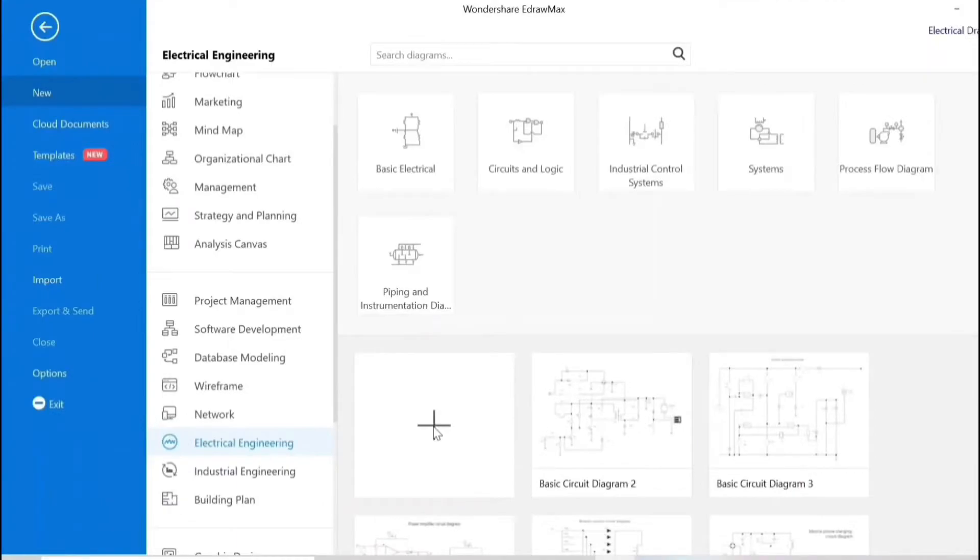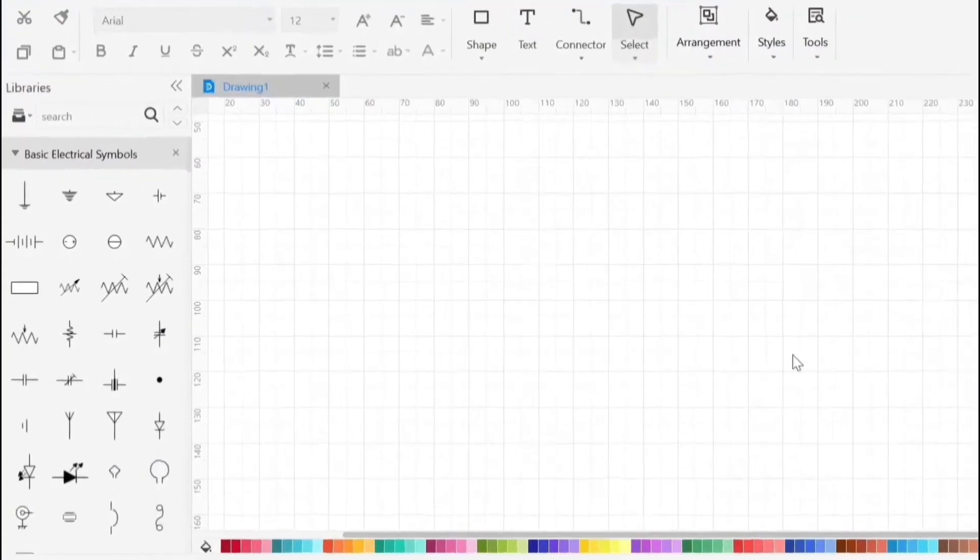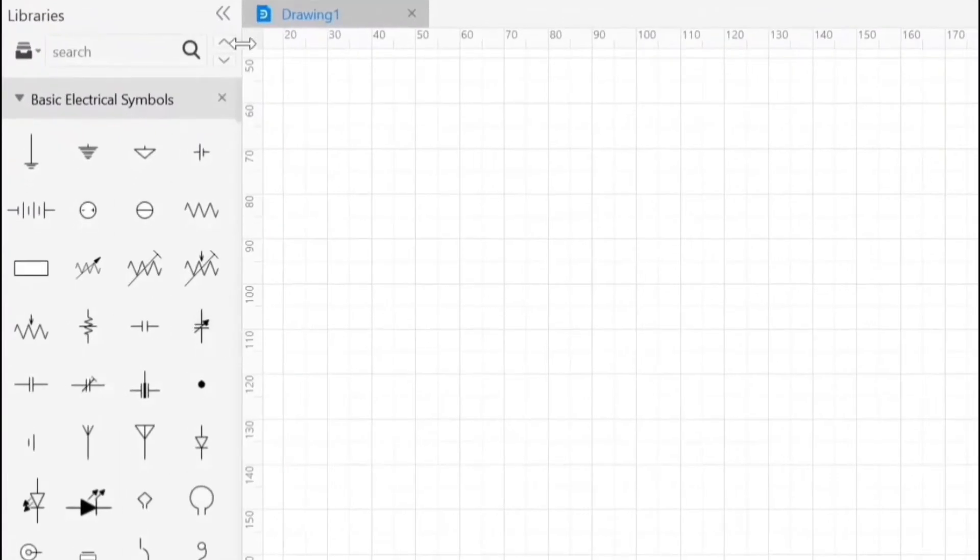Now a new drawing area is created. You can create all types of electrical engineering drawings here. All the symbols are given on the left side in the libraries.